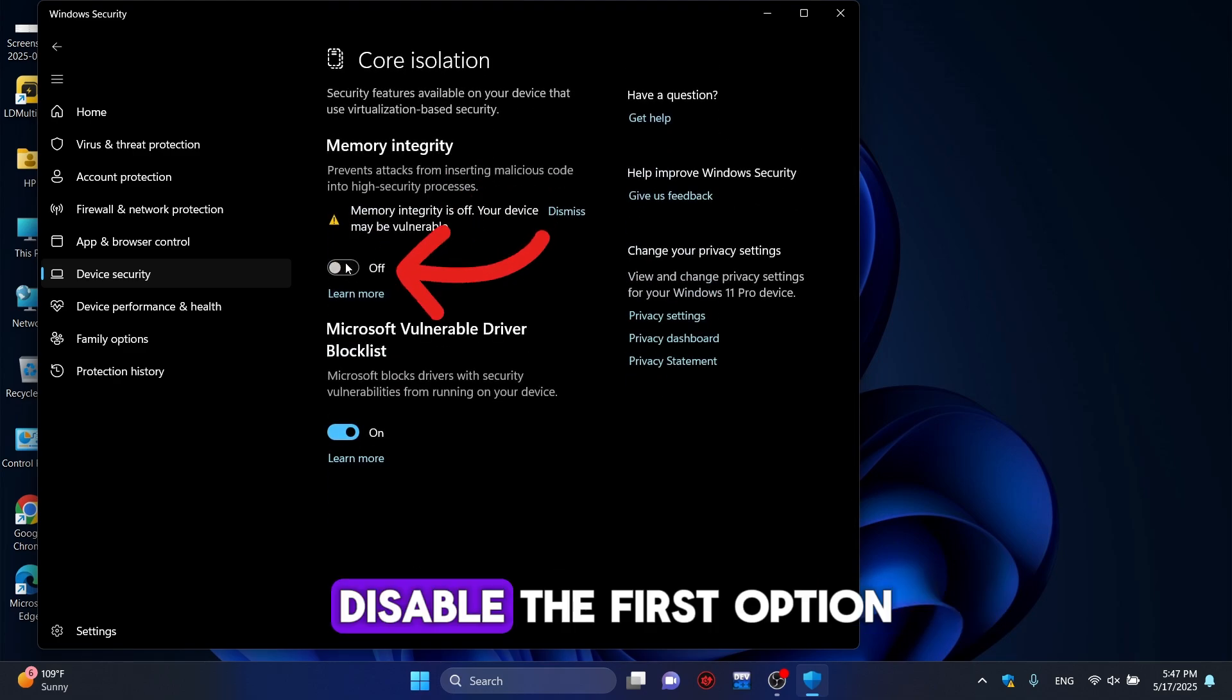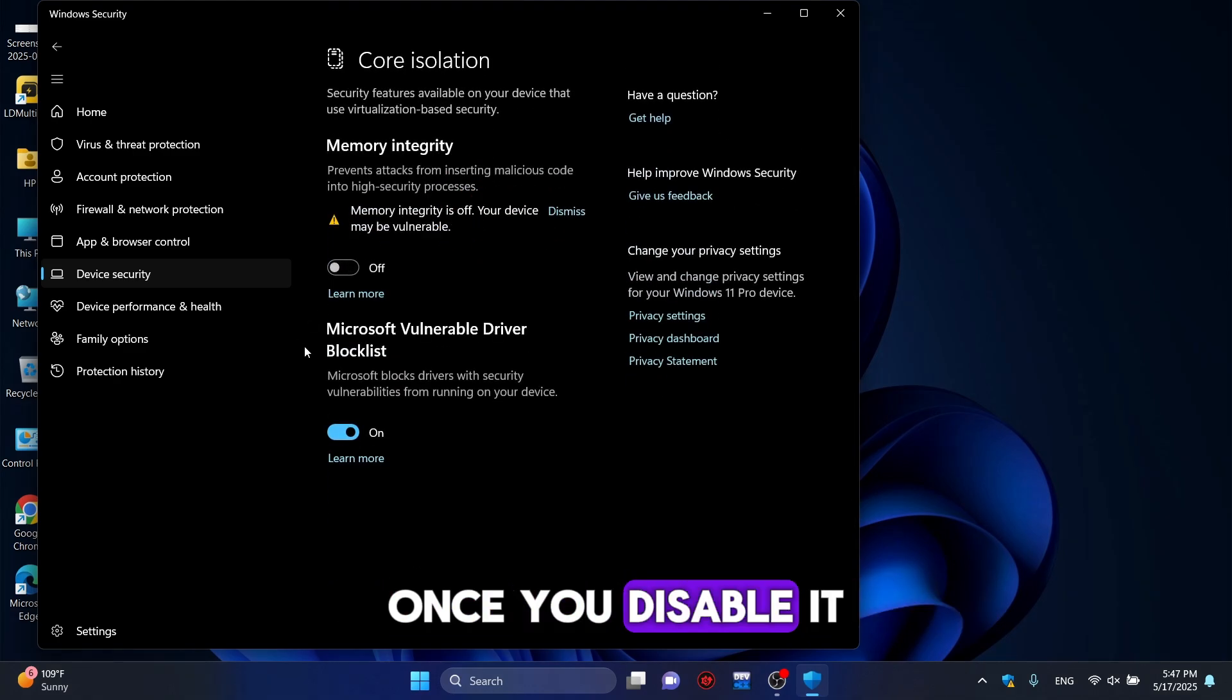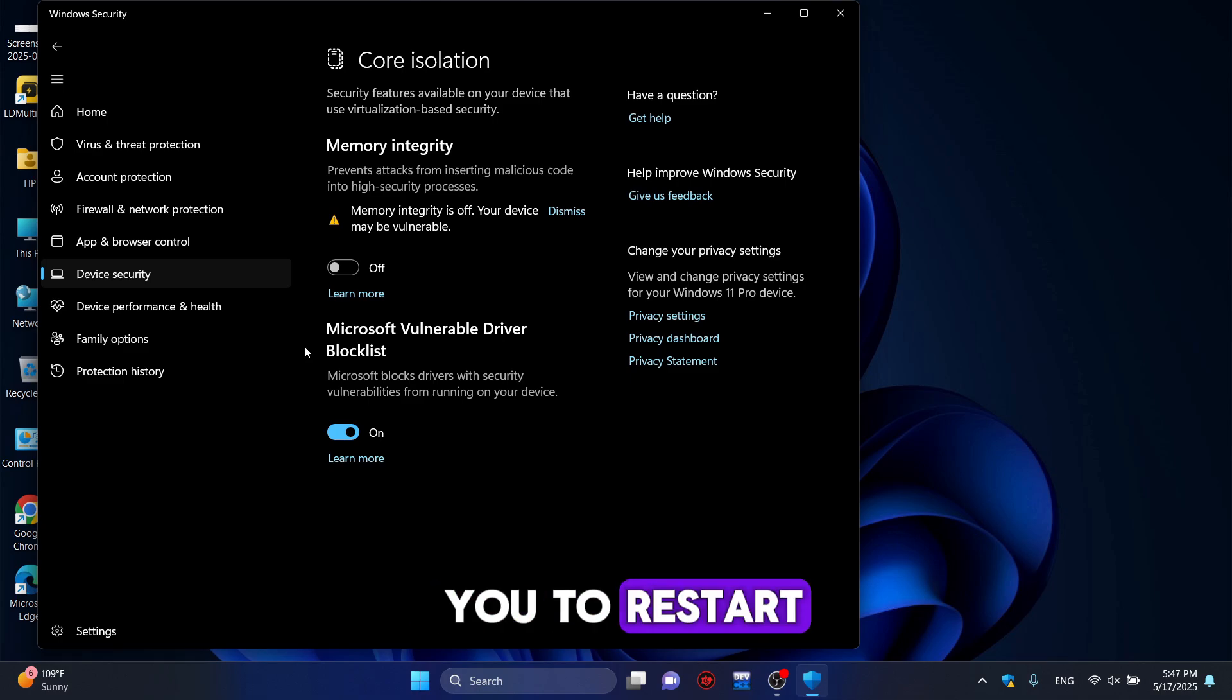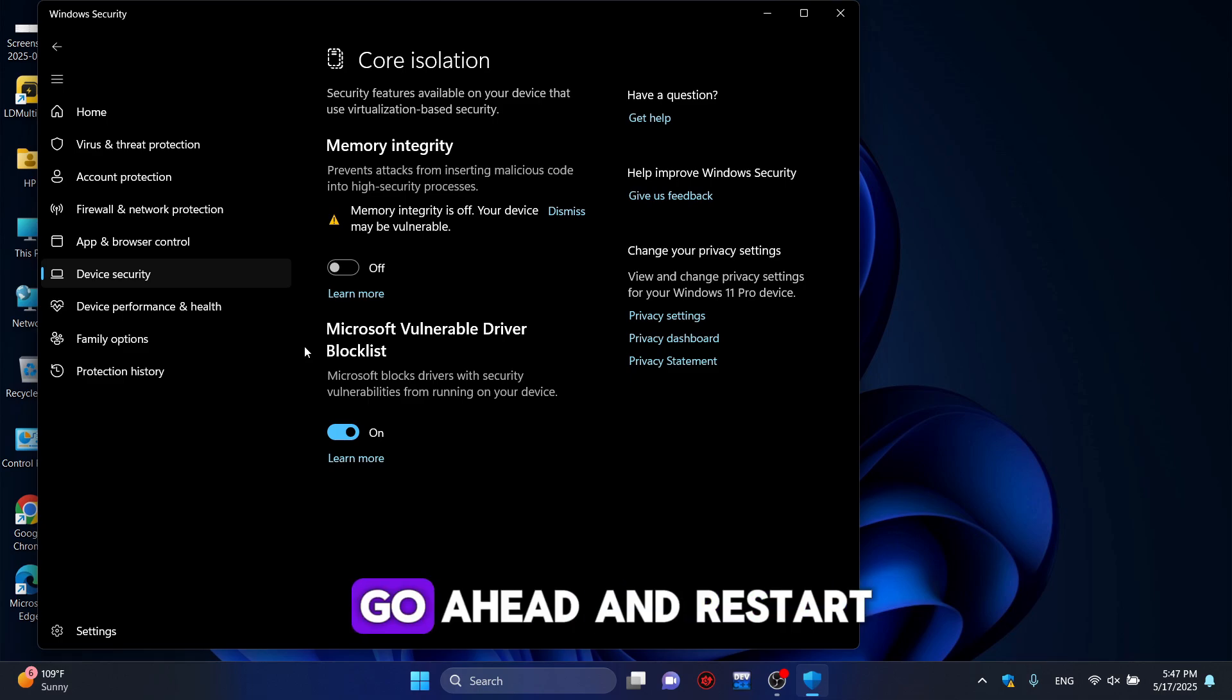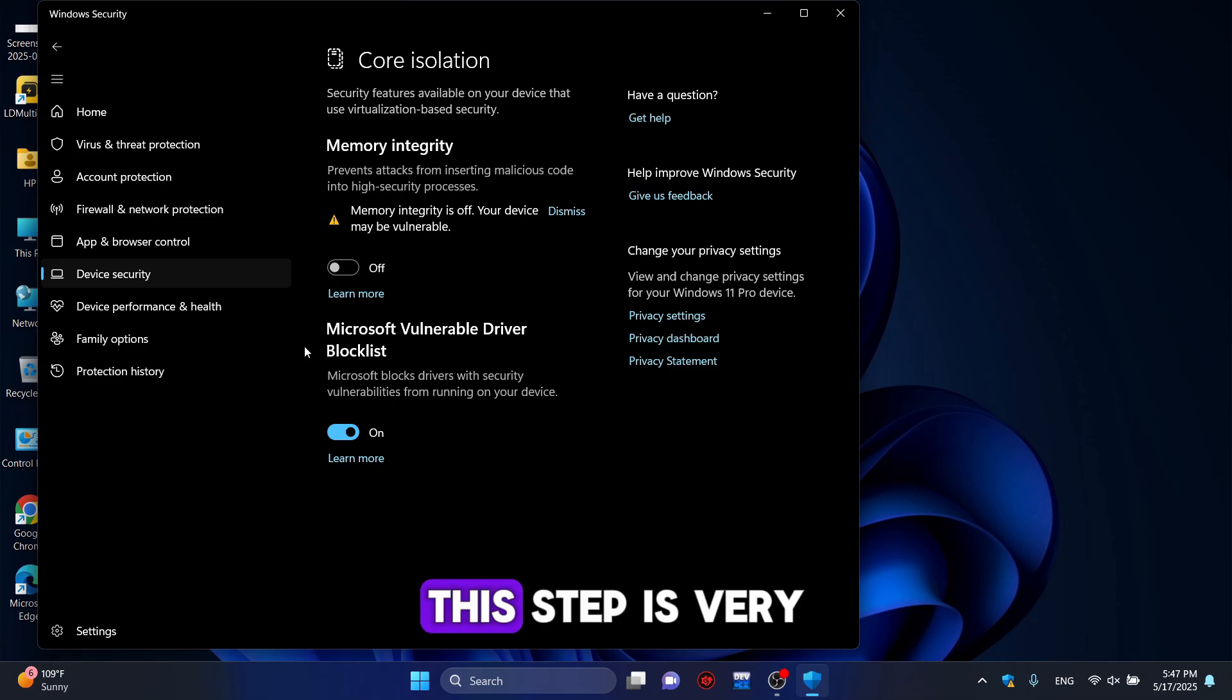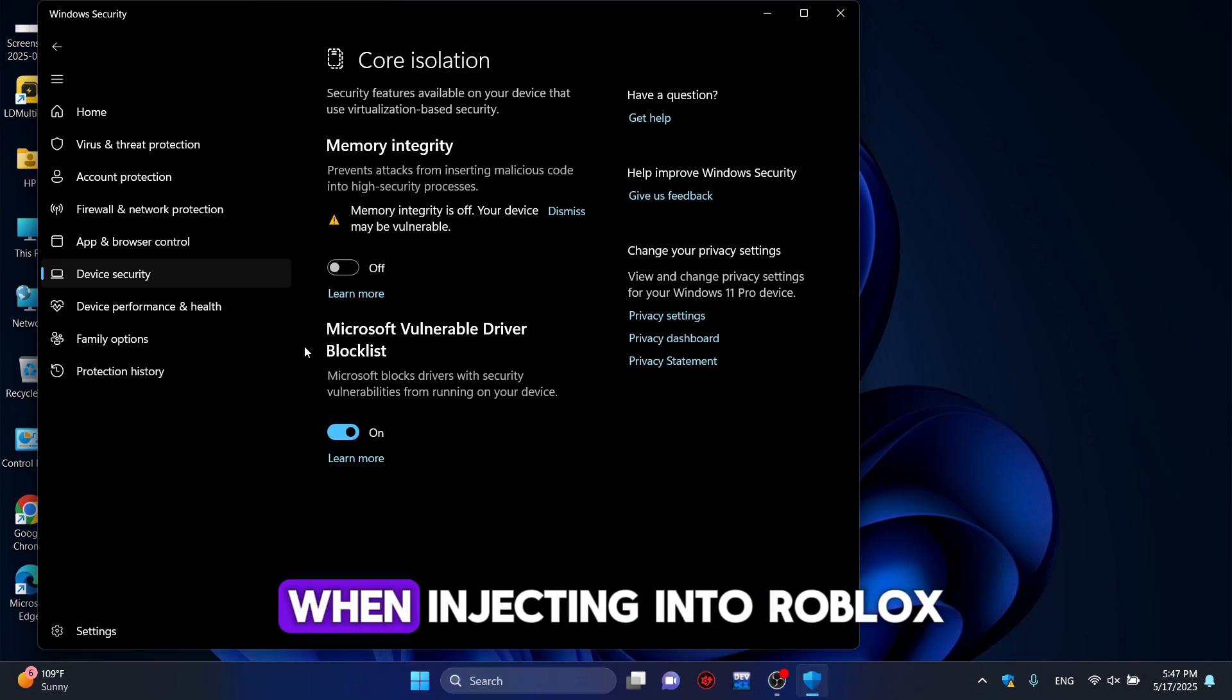Disable the first option you see there. Once you disable it, your PC will ask you to restart. Go ahead and restart your device. This step is very important to avoid any issues when injecting into Roblox.